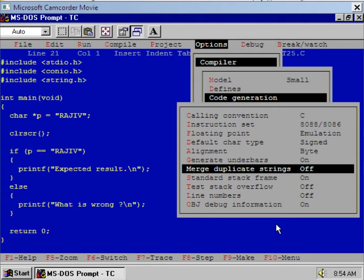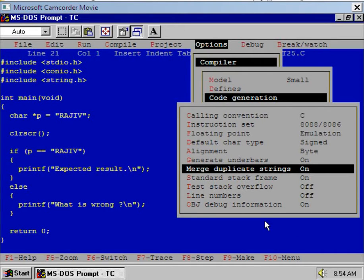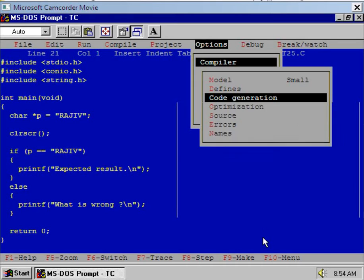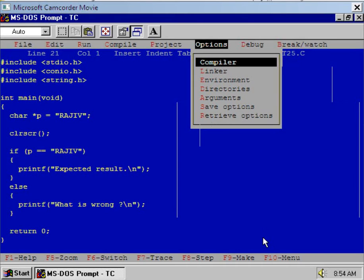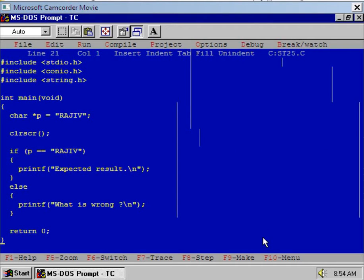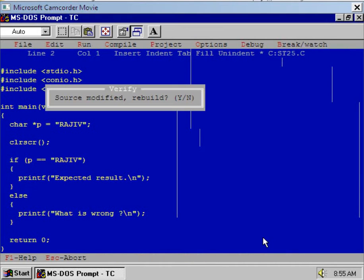Okay, now press Escape key, again press Escape key one more time, press Escape key. Right, now we will execute the same program again.